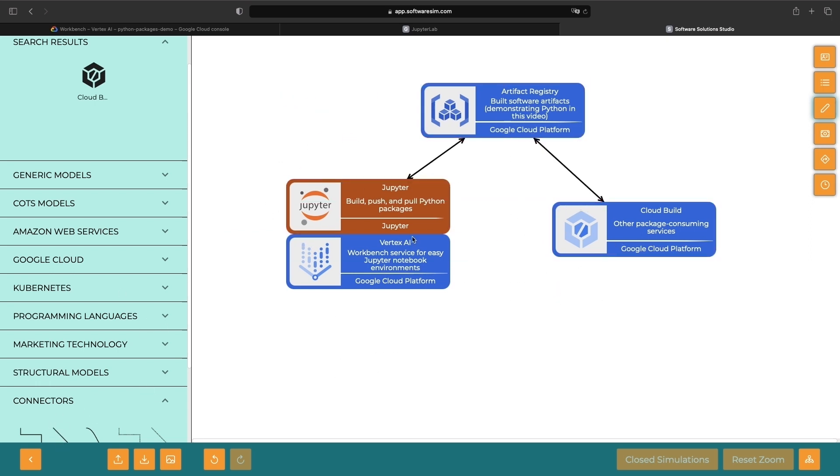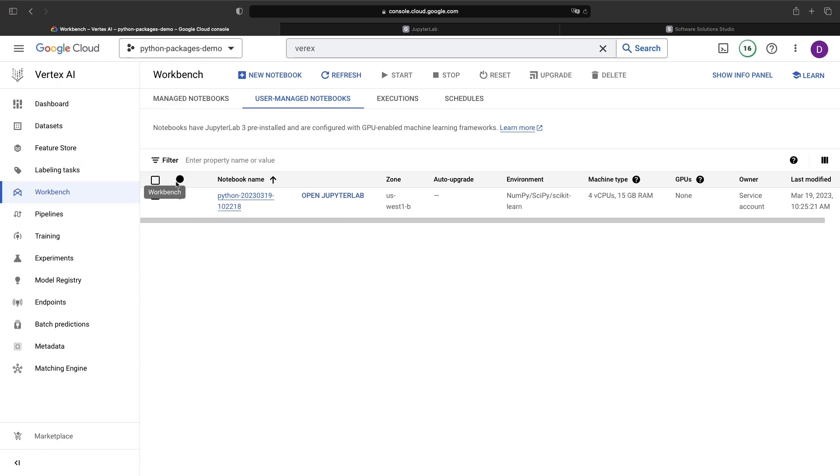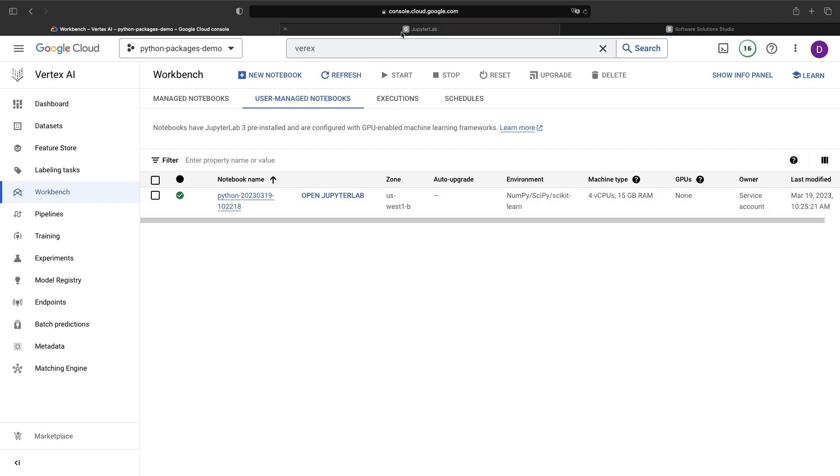With what we're trying to achieve now established, let's jump into the Google Cloud console to set this up. I have a Workbench notebook here with Python 3 running. I've already launched that notebook and have it open here.